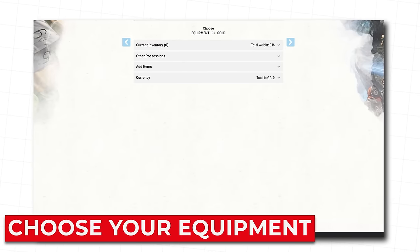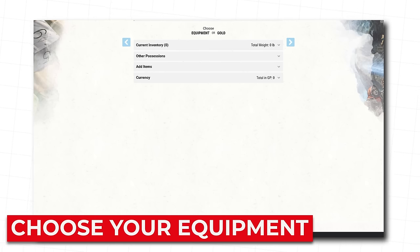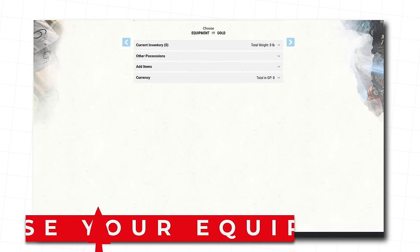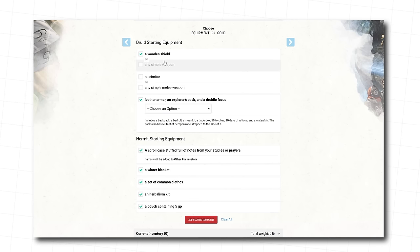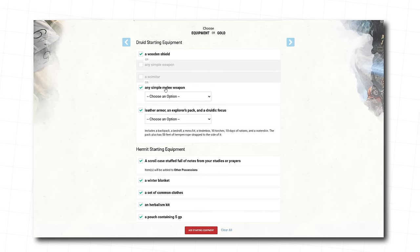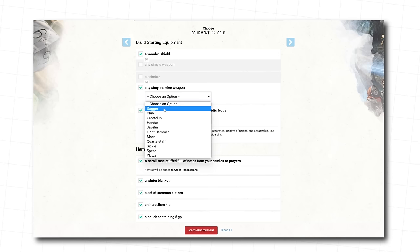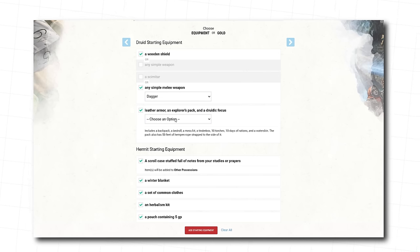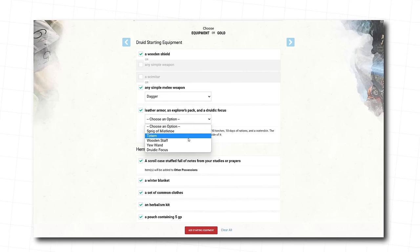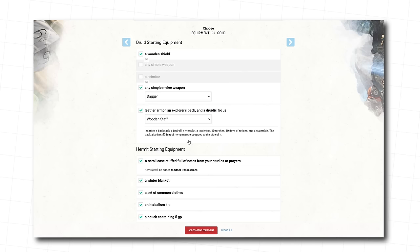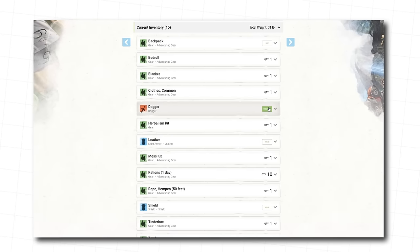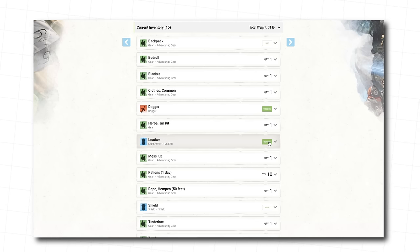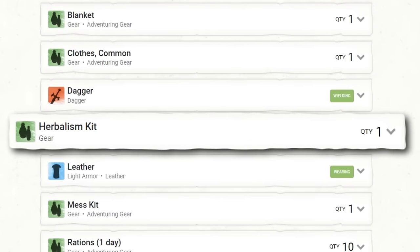Hit next, and let's choose your stuff. You've got a choice between starting with equipment, or enough gold to buy some in your game. We suggest just starting with equipment. There are no wrong choices here. Choose whatever seems fun to you. We're going with Wooden Shield, a Dagger for when spells aren't working out, and for our Druidic Focus, the item you focus your magical ability through, we're choosing a Wooden Staff. It just feels classic. Click Add Starting Equipment. Click Wield on your Dagger, and click Wear on your Leather Armor. And take a look at your other stuff so you know what's there.